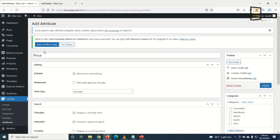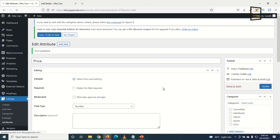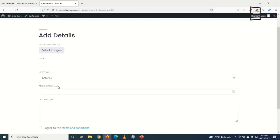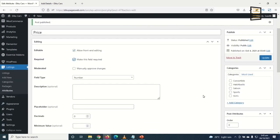For Categories, price is applicable to all categories so I don't select anything specific. I click Publish. After saving, the 'Required' option appears under Editing — I enable it to make price a required field, then click Update. Refreshing the front end now shows 'Price' as a required field.